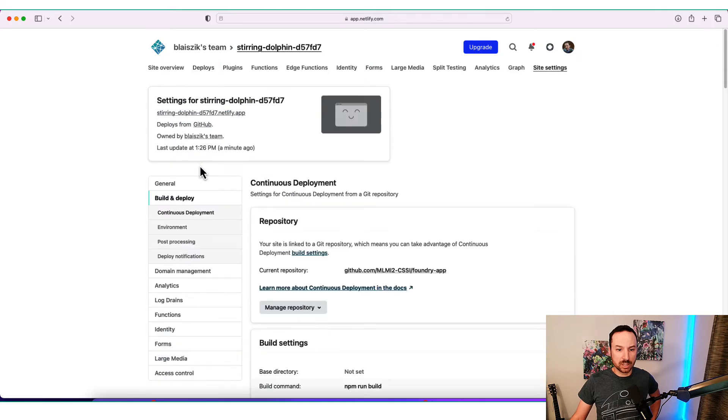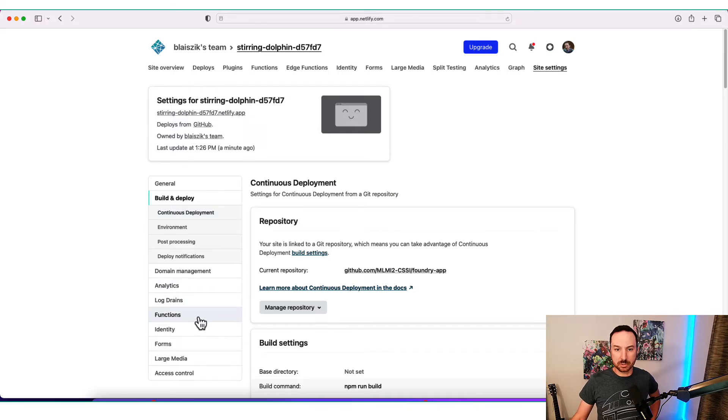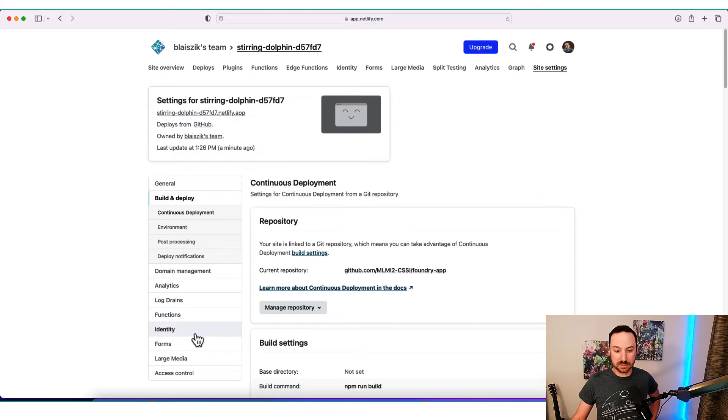You can see the deploys are shown here. There's all sorts of other great things that you can look into. You can look into the deploy settings. You can set up continuous deployment. You can set up analytics. You can use functions, which are sort of a serverless concept that they have. You can also have forms, which are done in a serverless fashion, which is great.